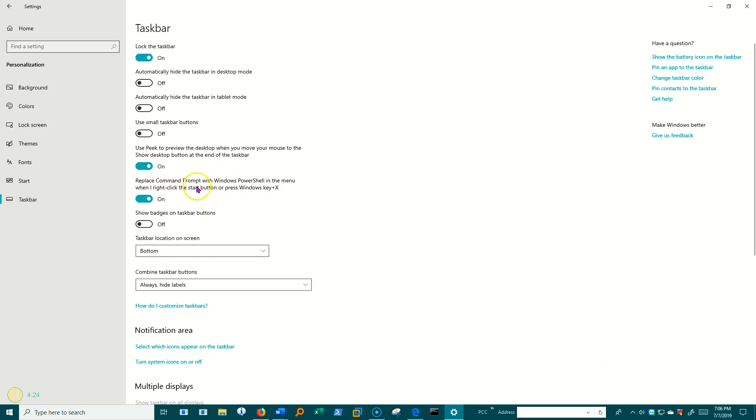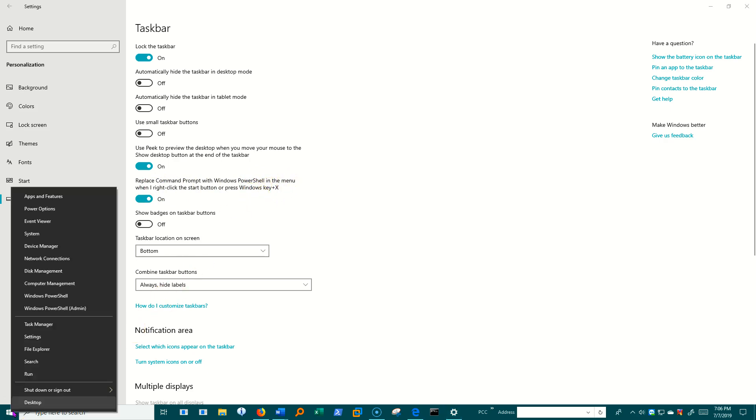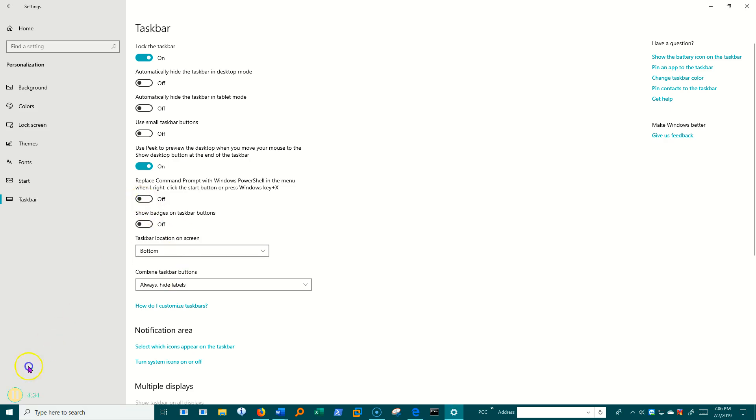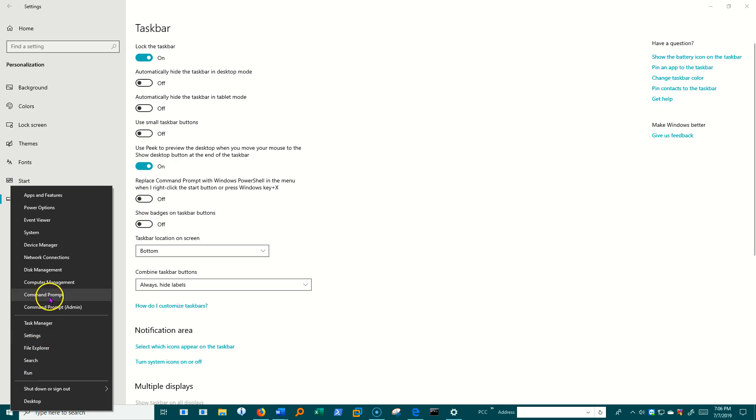Replace Command Prompt with Windows PowerShell in the menu, the WinX menu. I'm going to right-click here, and you see I've got PowerShell listed here. When I turn that off, I've got Command Prompt listed here.